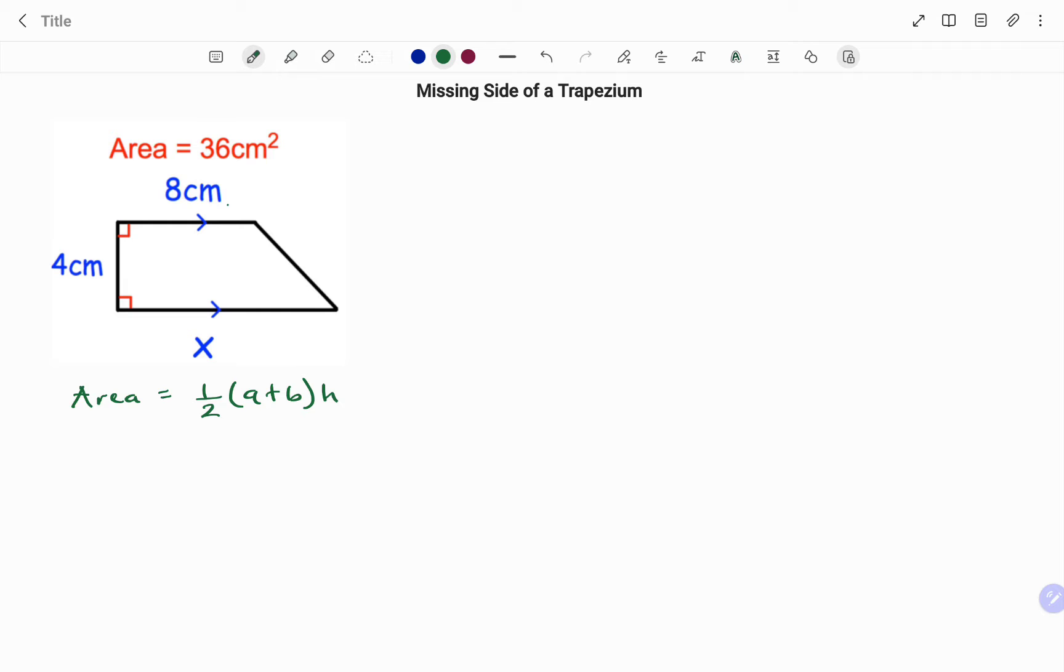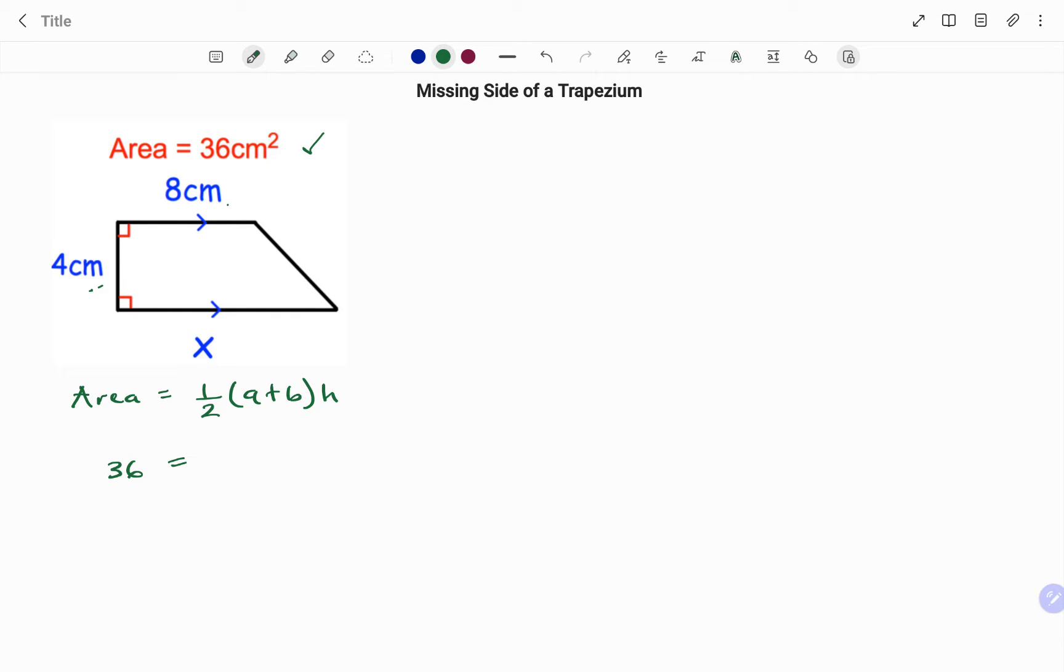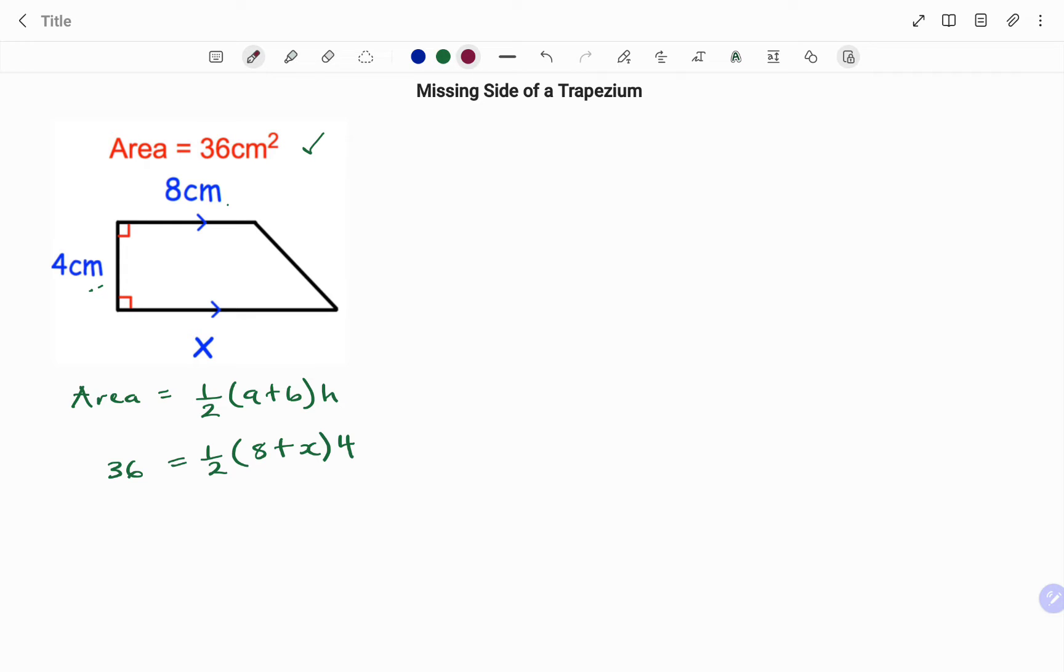We've been given one side to be 8 centimeters and the perpendicular height to be 4 centimeters. So slotting in the value, we have the area which we have as 36 centimeters squared equals half of the first side of the parallel side 8 plus x multiplied by the perpendicular height 4.